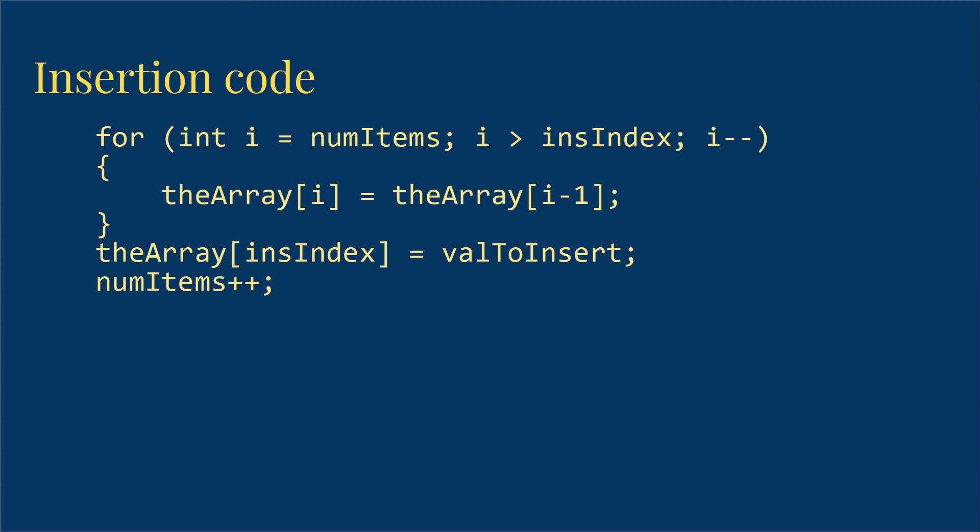So then we're simply going to insert the val to insert at that insertion index we found. And finally, increase numitems. So that's what it takes to insert into an ordered list.